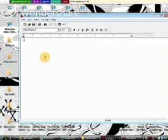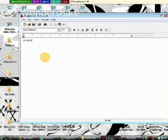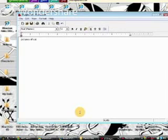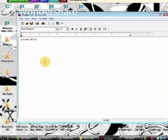Now I'll have Dragon Natural Speaking type in pictures of cats. Next, I will select and copy.